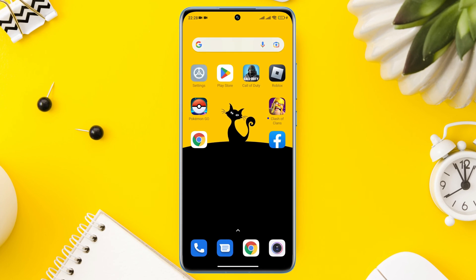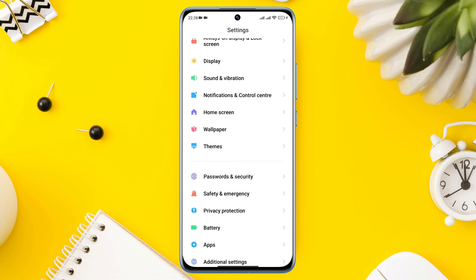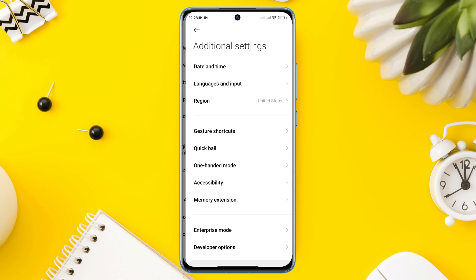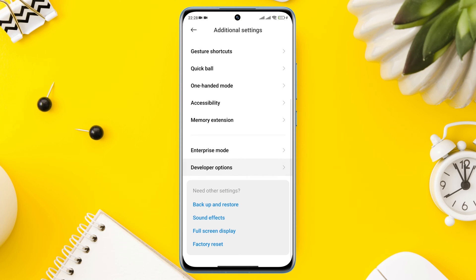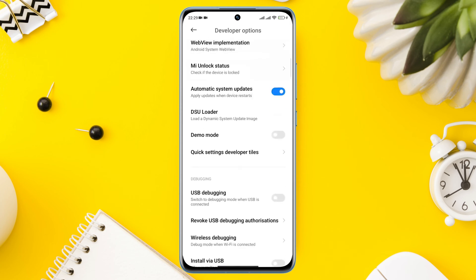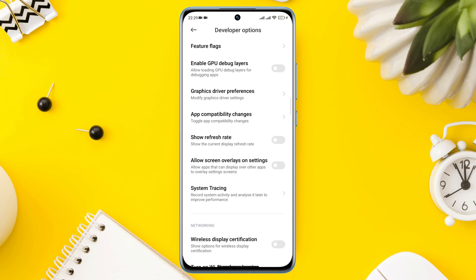First, open Settings and scroll down to Additional Settings. Scroll down to the Developer Option and make sure to turn on the Developer Option. Scroll down and find Graphics Driver Preferences, then tap on it.